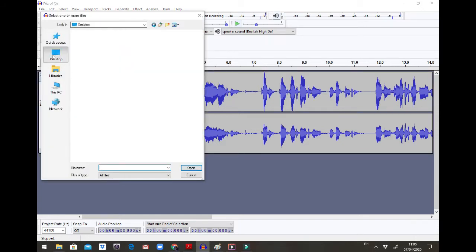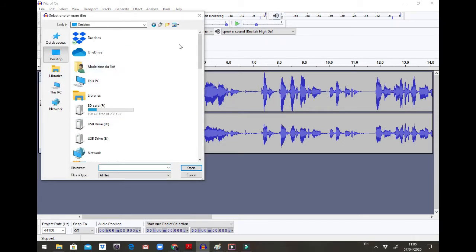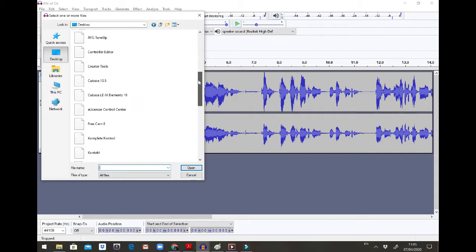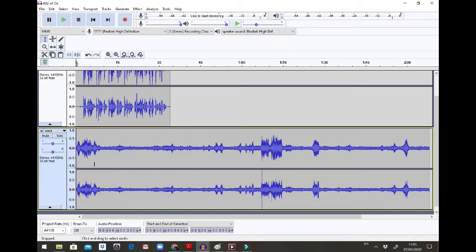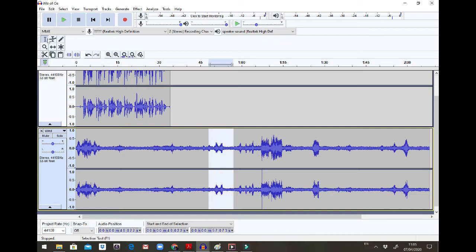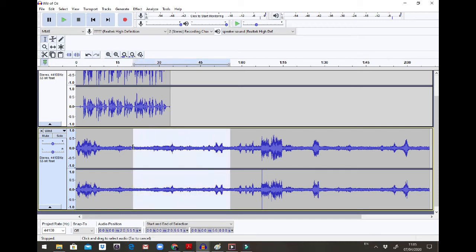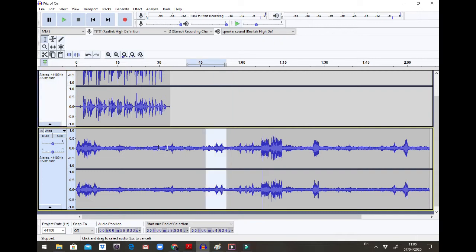I go to my desktop and the first sound that I think is really important is possibly the wind sound because it's everywhere. I'm going to import the wind. Okay, here's my wind sound. The wind is very very long so I need to cut it a little bit. If I want to highlight the sounds I select them and cut. I cut that section.